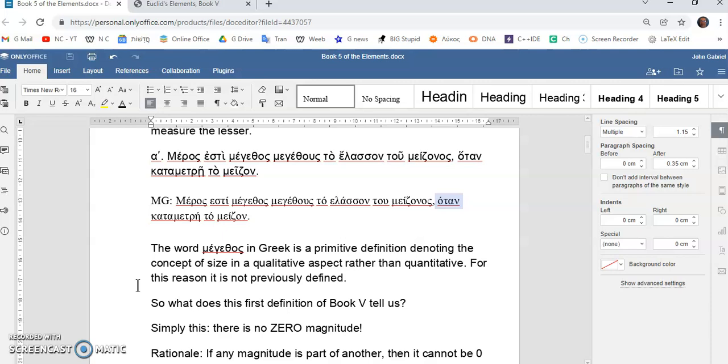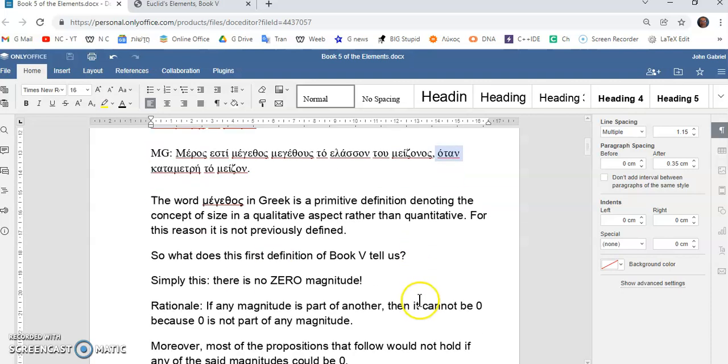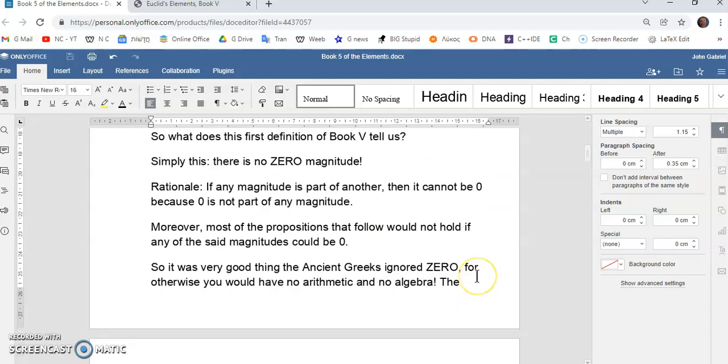I think it tells us that there is no zero magnitude. Okay, so how do I arrive at that? Well, if any magnitude is part of another, then it cannot be zero, because zero is not part of any other magnitude. In other words, zero cannot measure any other magnitude, and no other magnitude can measure zero. That's the converse.